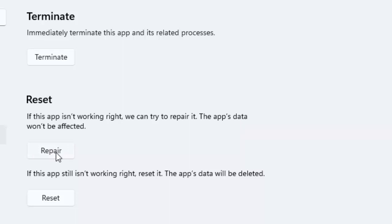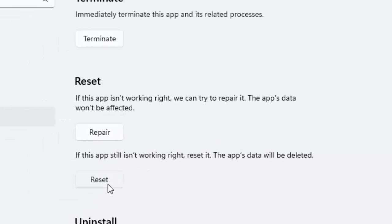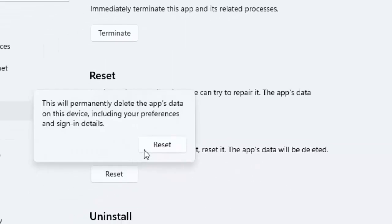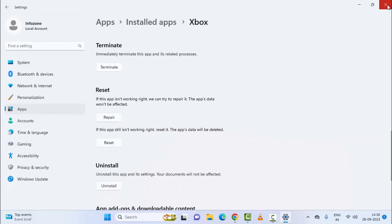And if that doesn't work, once again open this format. Now you can see here, if this app is still not working right, reset it. The app data will be deleted. Click on Reset and select Reset, and once again restart your computer.